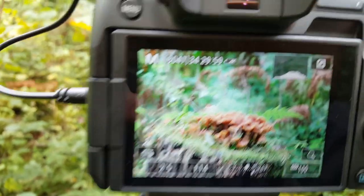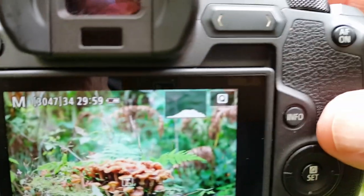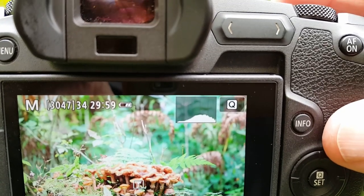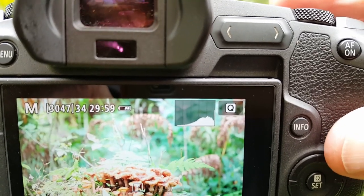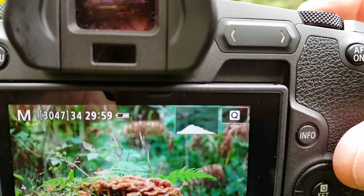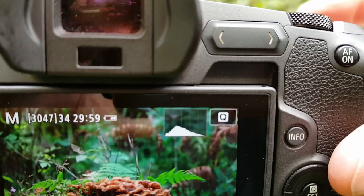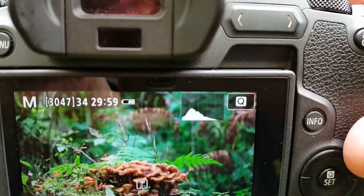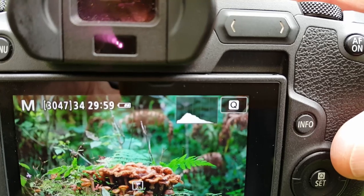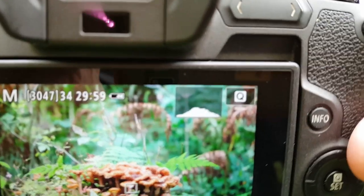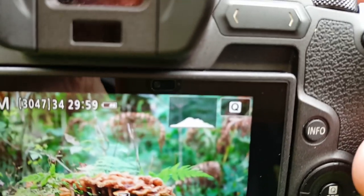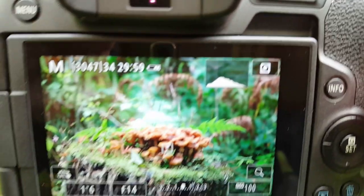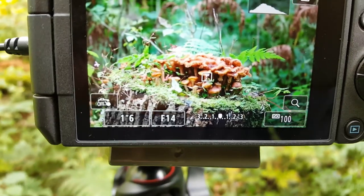I want my histogram up first, because I base my exposure on the histogram. I want to expose as far to the right as I can without clipping any highlights.